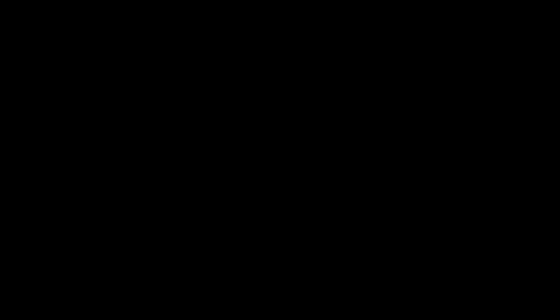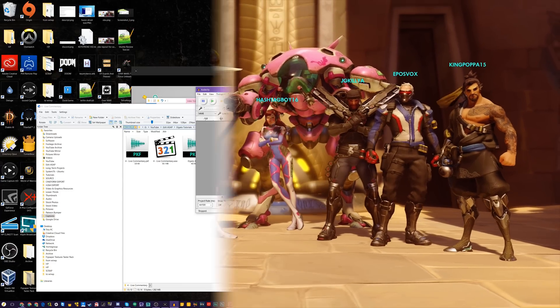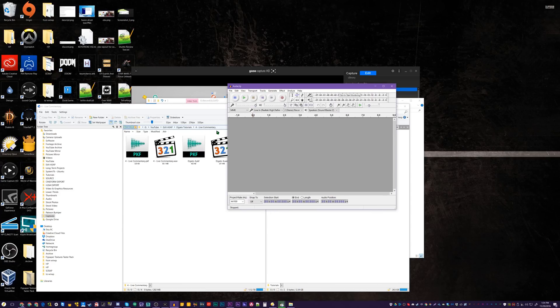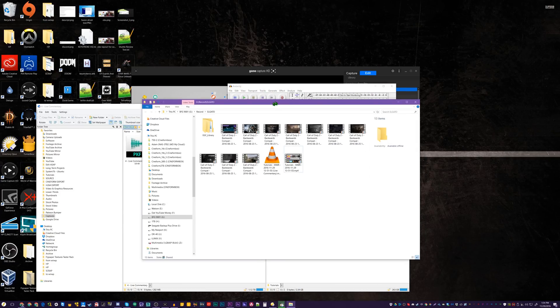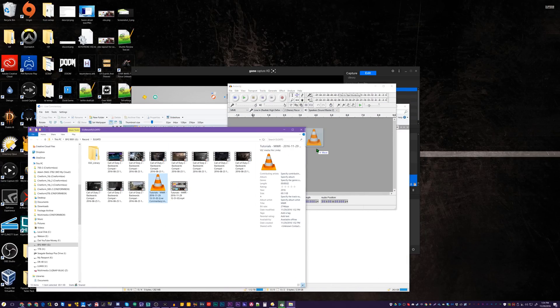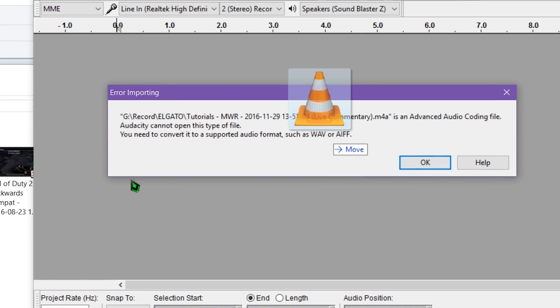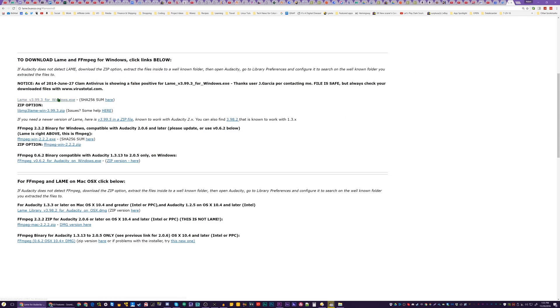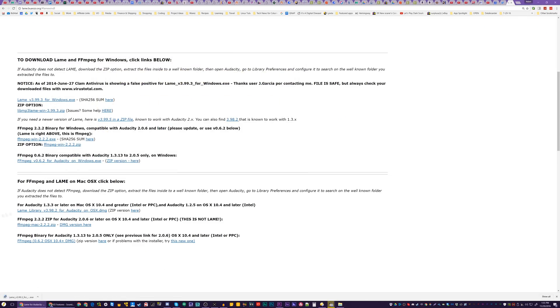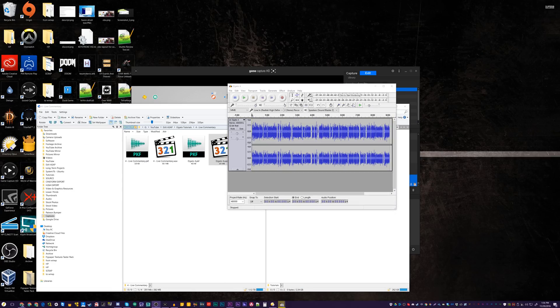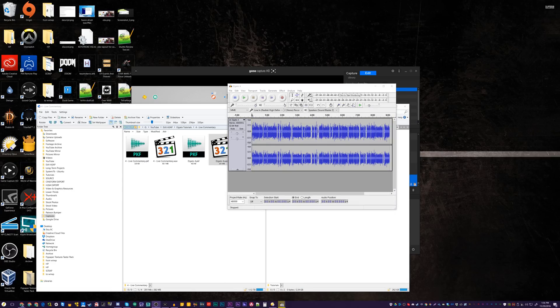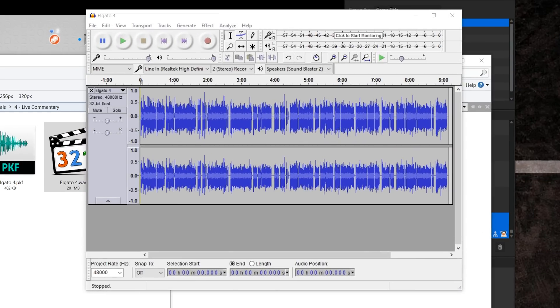Unfortunately, Audacity cannot open the M4A files provided by Elgato by default, though Adobe Audition will. To open the files in Audacity, you need to download the FFmpeg plugin, which is free and easy to install. The download link will be in the description below.